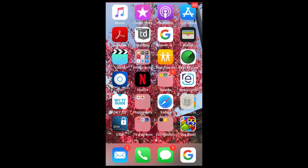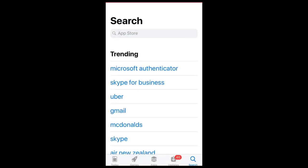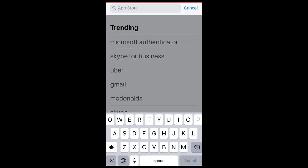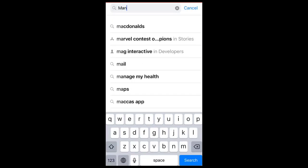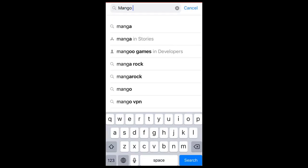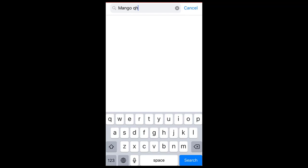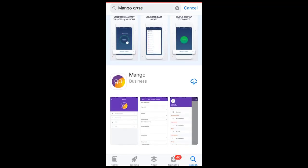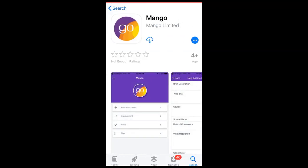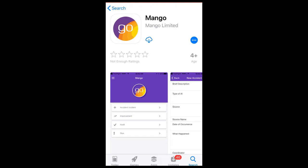Firstly, if you haven't already, go to the App Store or Google Play Store and download the Mango app. The best way to find this is to search for Mango QHSE. You'll also need to ensure that your Mango administrator has enabled you to access the app.